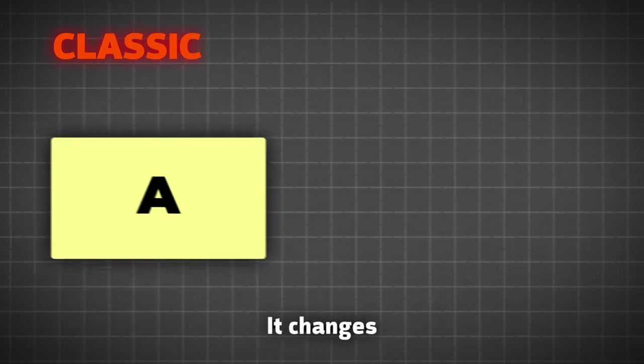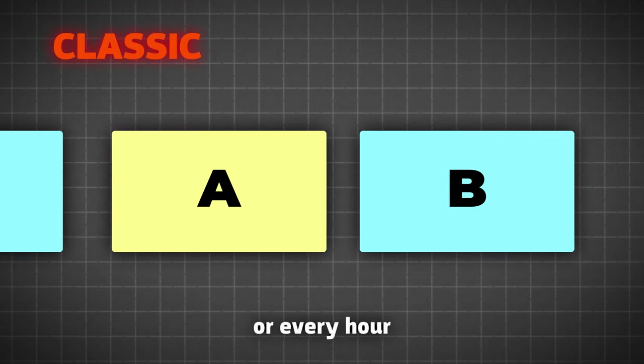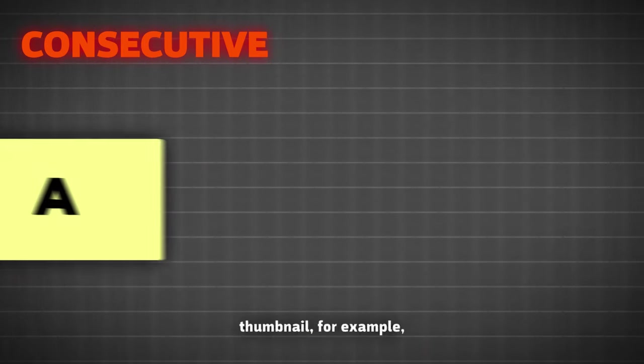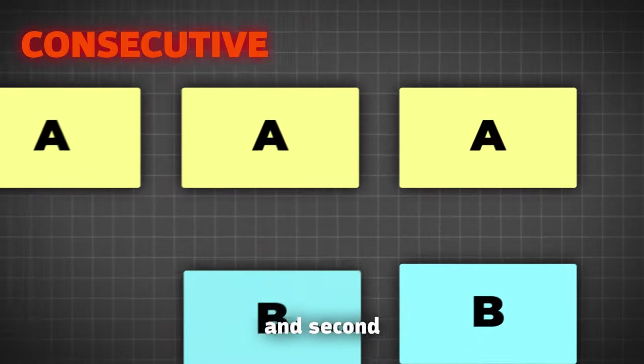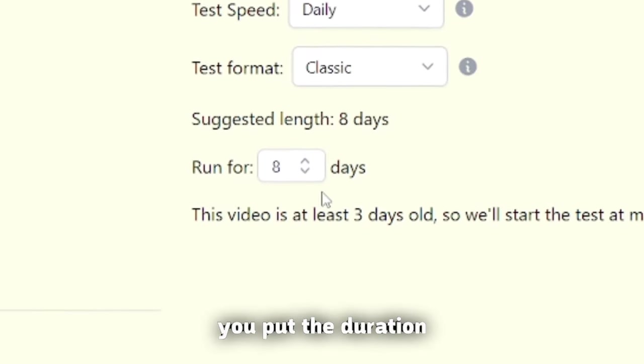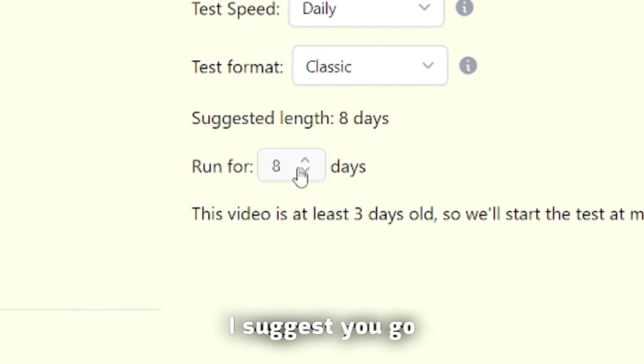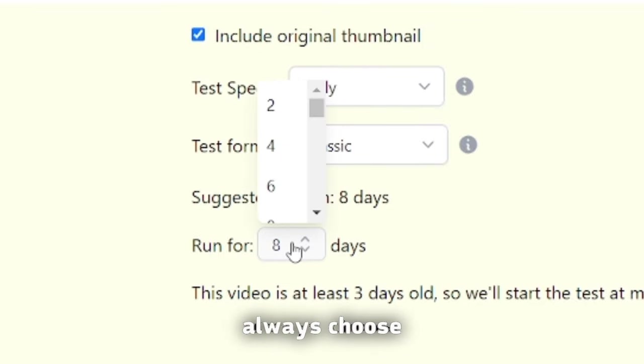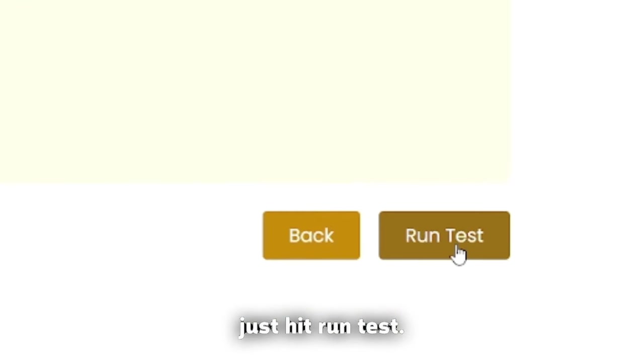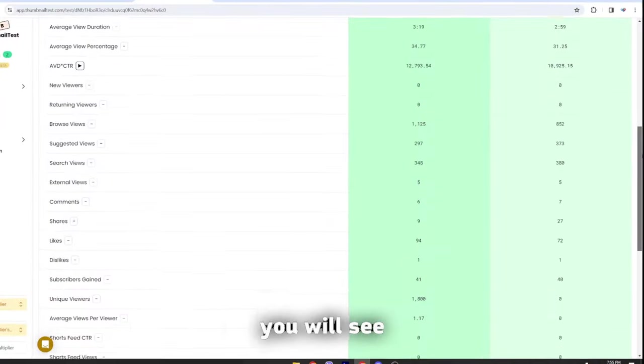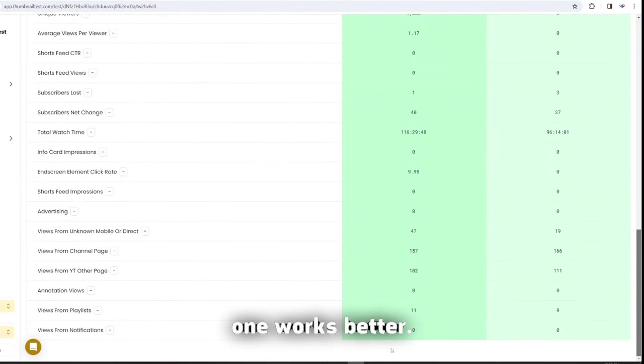Classic works like this. It changes thumbnails every day or every hour, depending on what you choose, and consecutive would test first thumbnail, for example, three days, and second one for three days. Next, you put the duration of the test. I suggest you go with the recommended, but you can always choose as much as you want. After that, just hit Run Test. When the test is finished, you will see detailed results, so you can see which one works better.